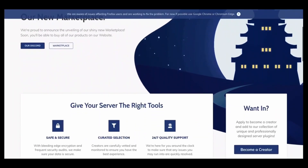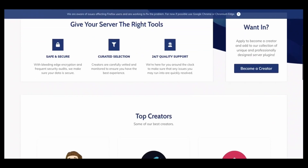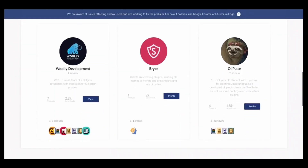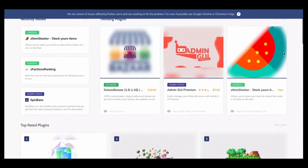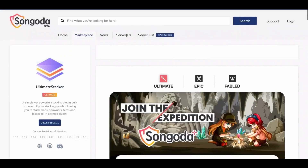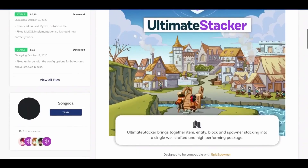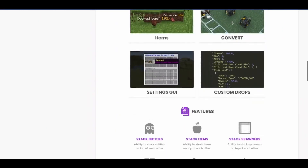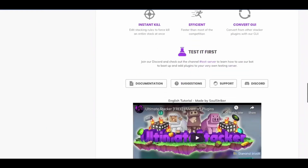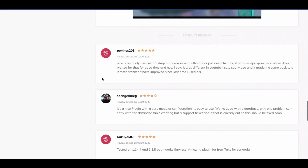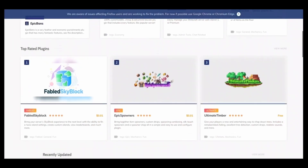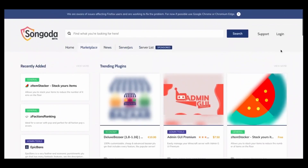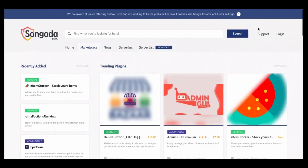This video is sponsored by Singata. Singata is the one-stop shop intended to make finding the ideal plugins for your Minecraft server simple. They uphold reasonable and just business practices by acknowledging client and creator feedback and are continually improving their platform. Make sure you guys check them out with the links below to find unique plugins for your Minecraft server.